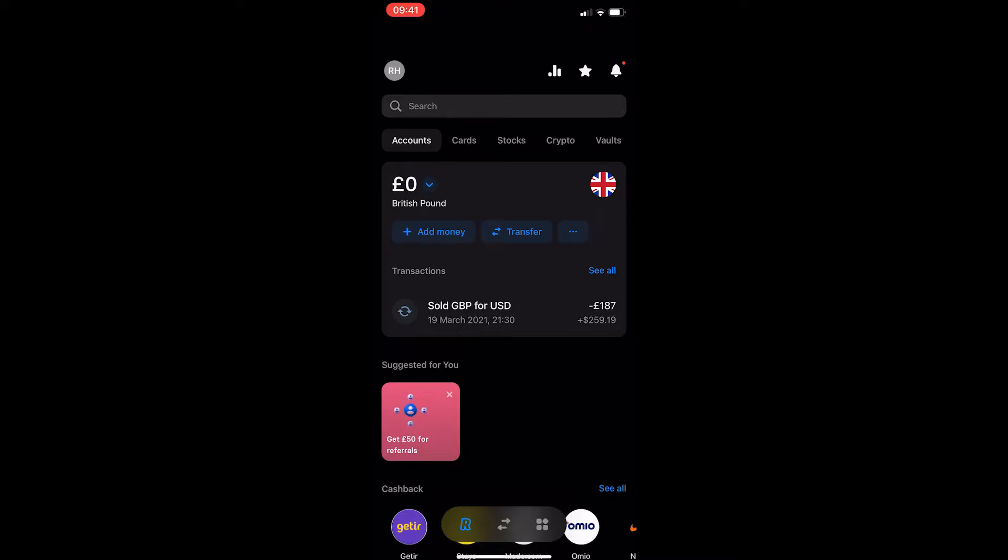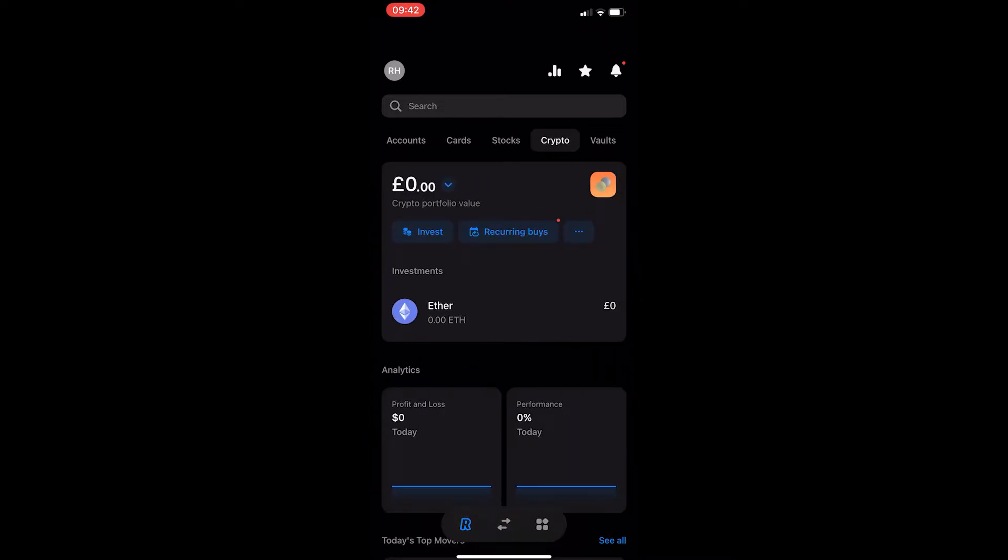Now buying crypto on Revolut is very simple. All you have to do is click on crypto on this menu, and if you have never bought any crypto before there should just be one section right here. Just click on this and it will take you to a screen where it tells you a little bit about crypto.